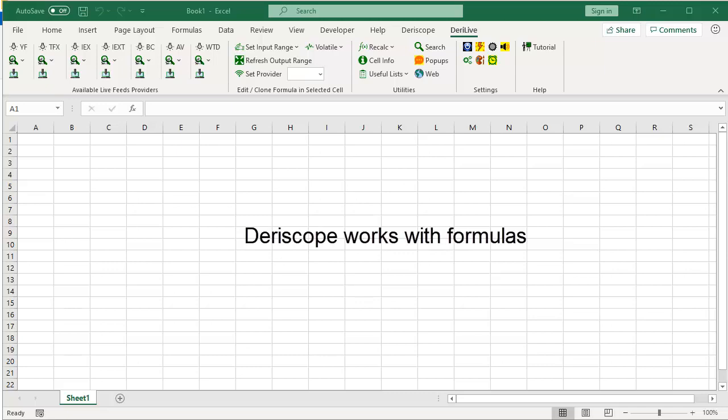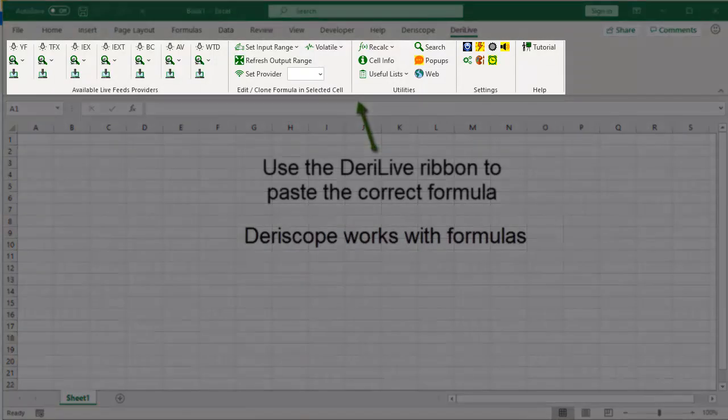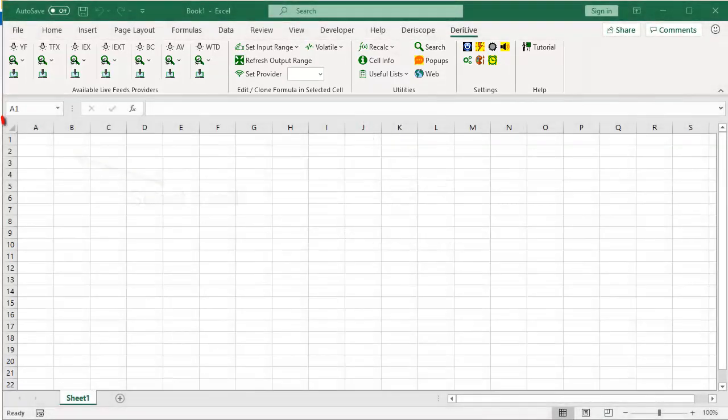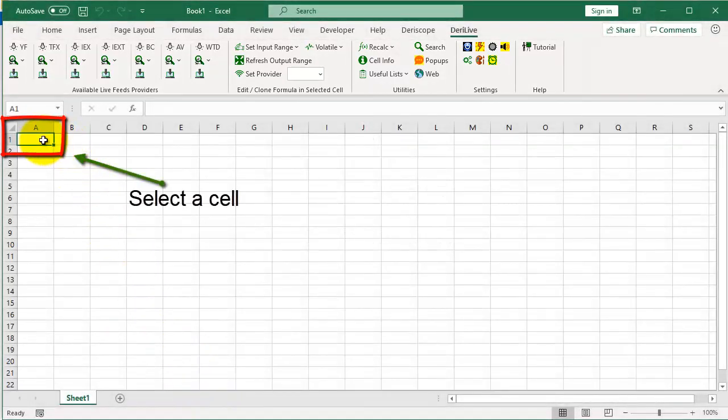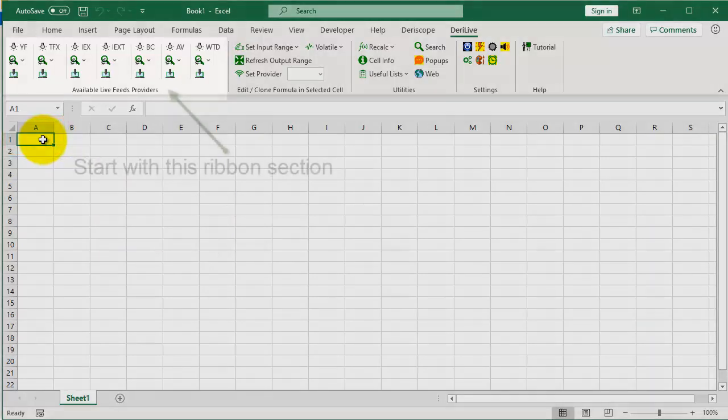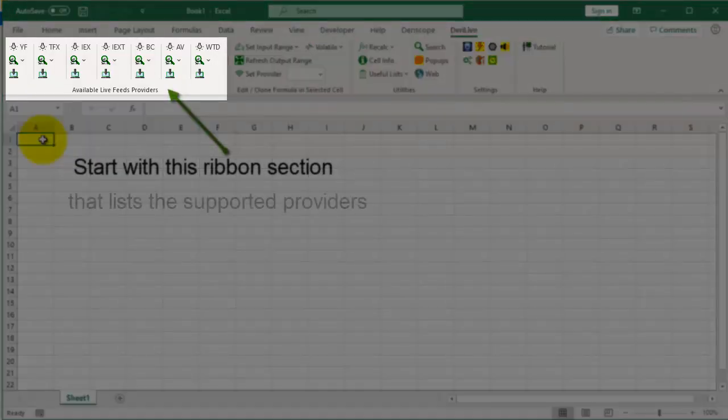Deriscope works with formulas. Use the Deriscope Live ribbon to paste the correct formula. Start by selecting the cell where you want the formulas to appear.